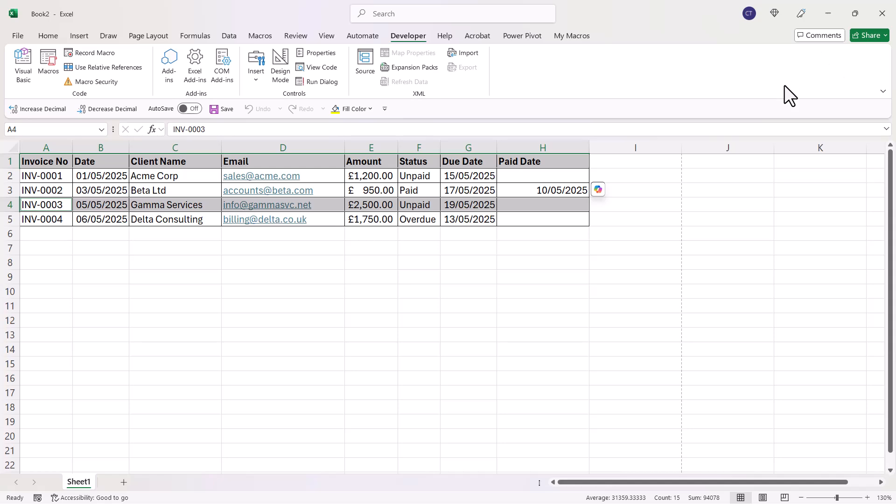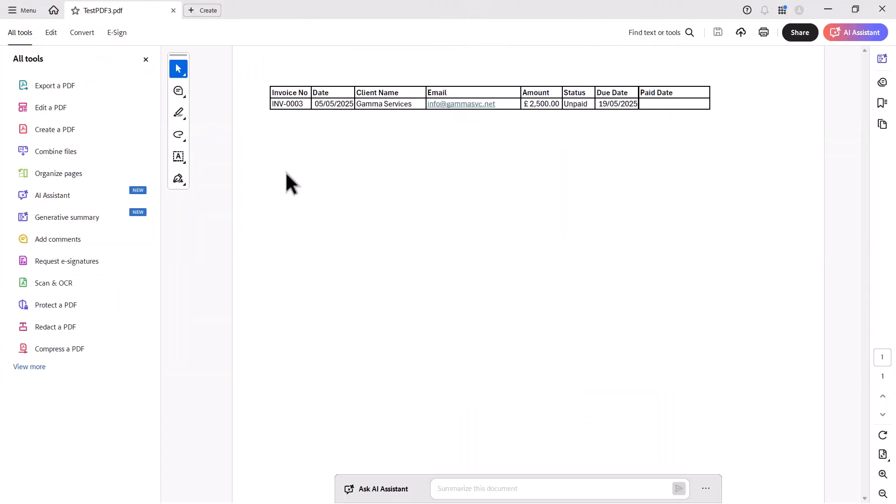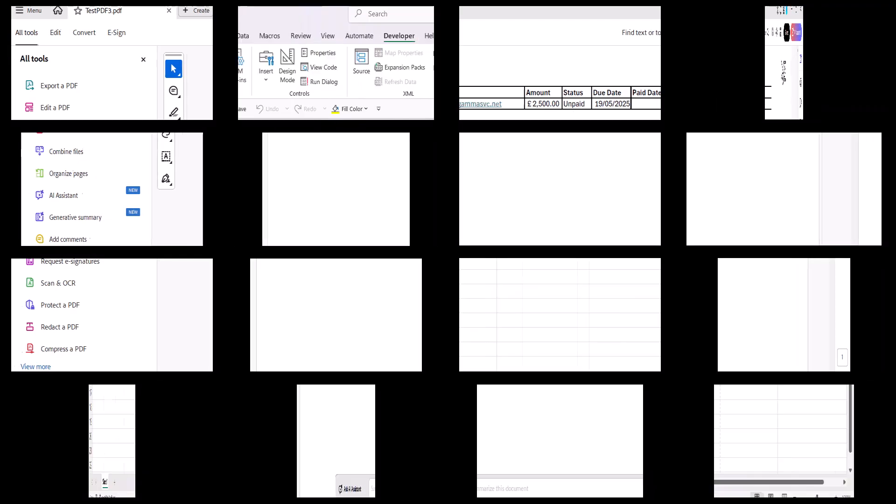Let's have a look at the PDF. Here's the PDF I created. It includes the column heading and one record, which is exactly what I had selected.